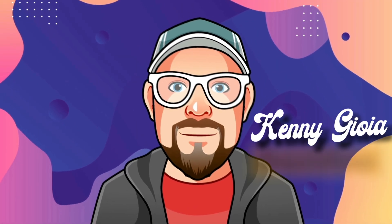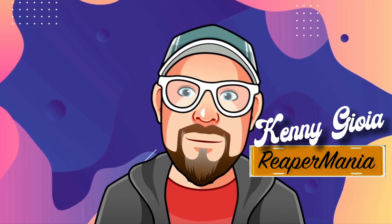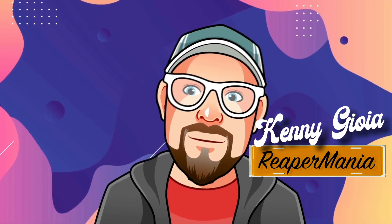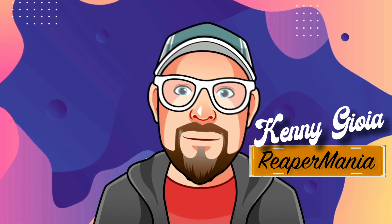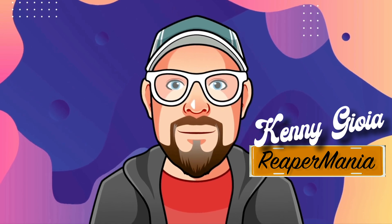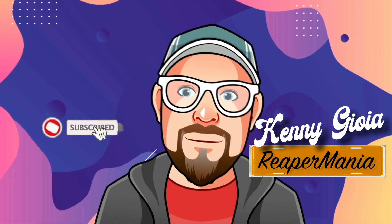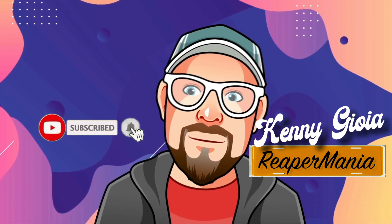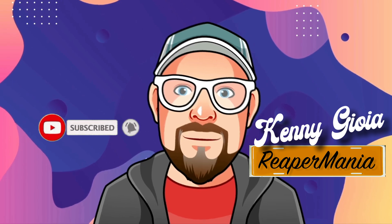So that's pretty much it. That's changing the time signature in Reaper. I hope you learned something. Hope you could use it. And I'll see you next time. Thanks.